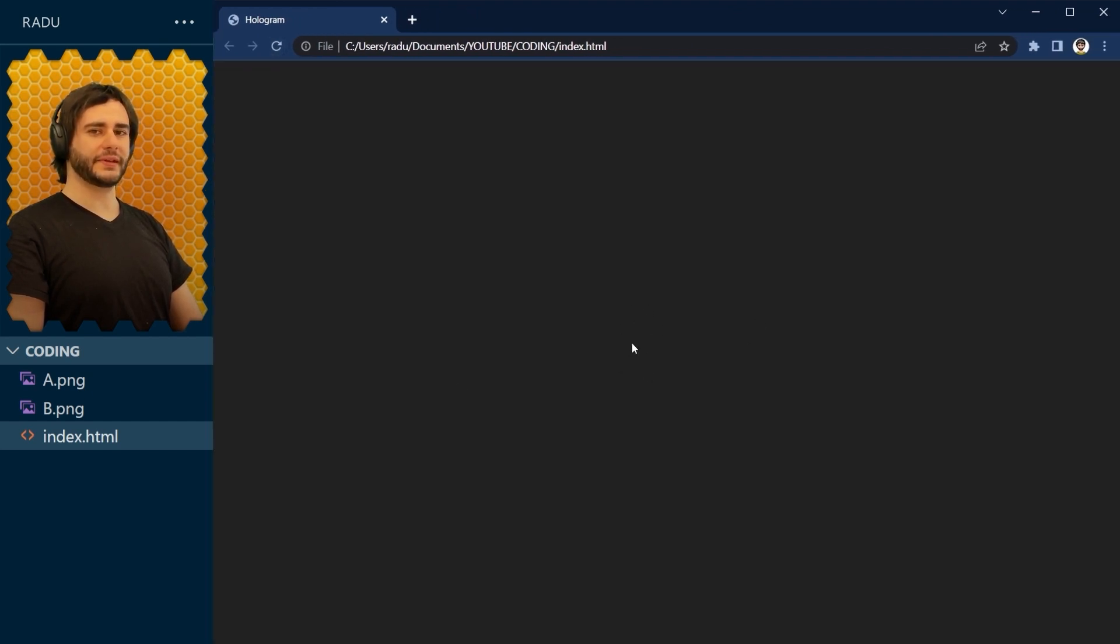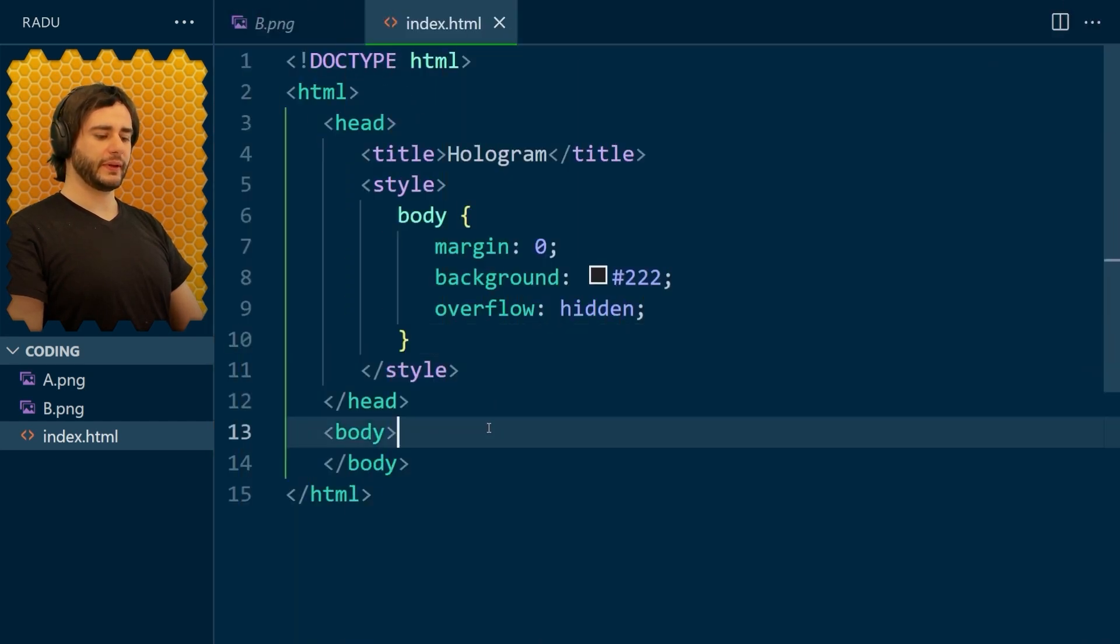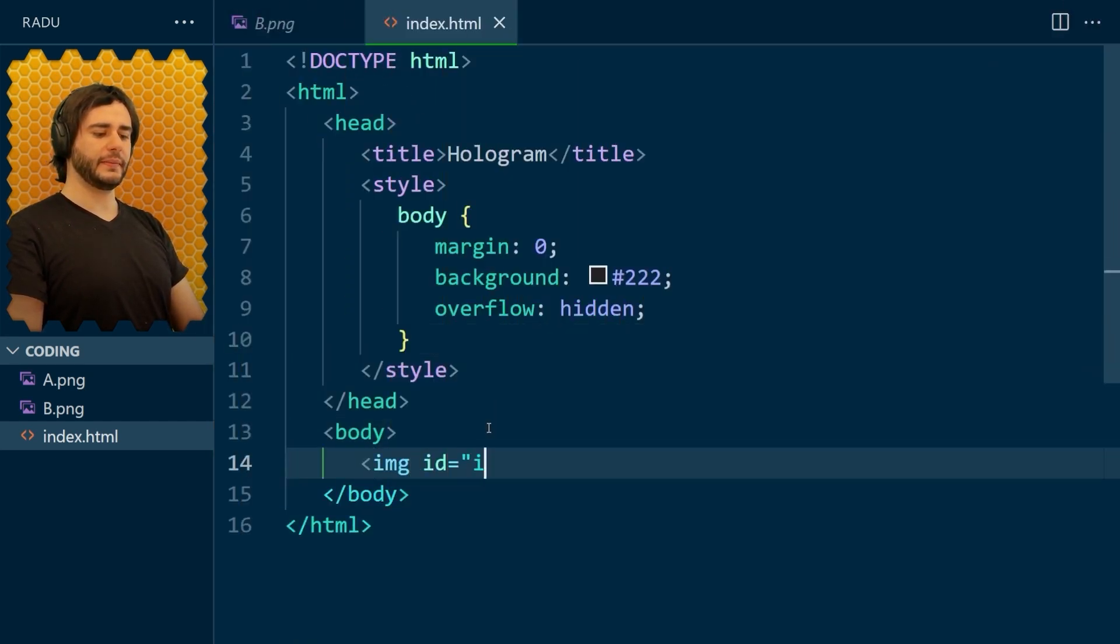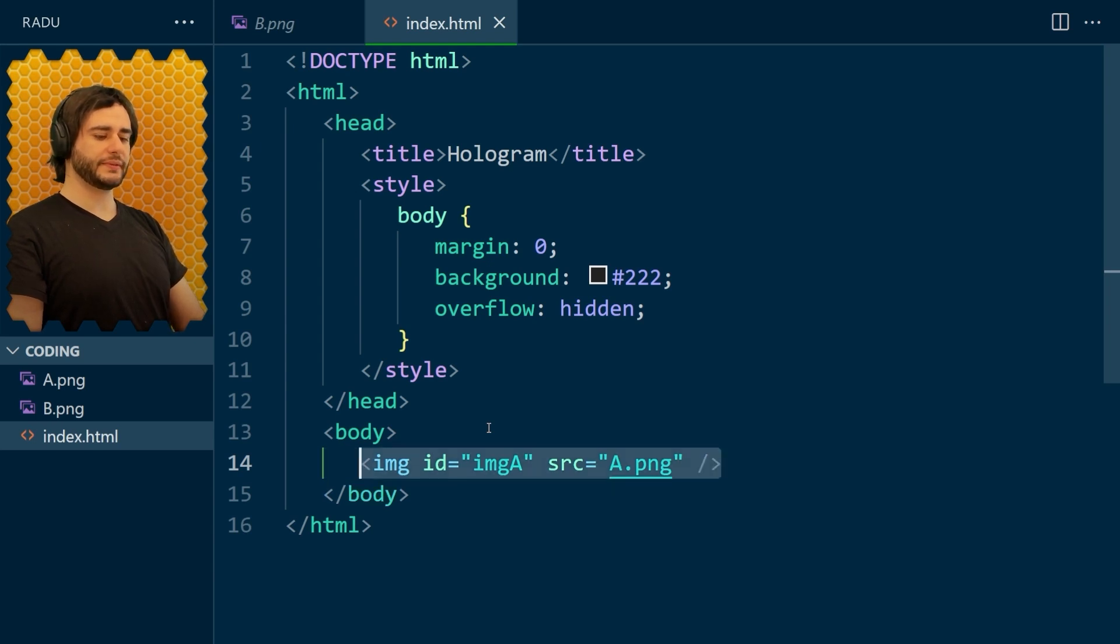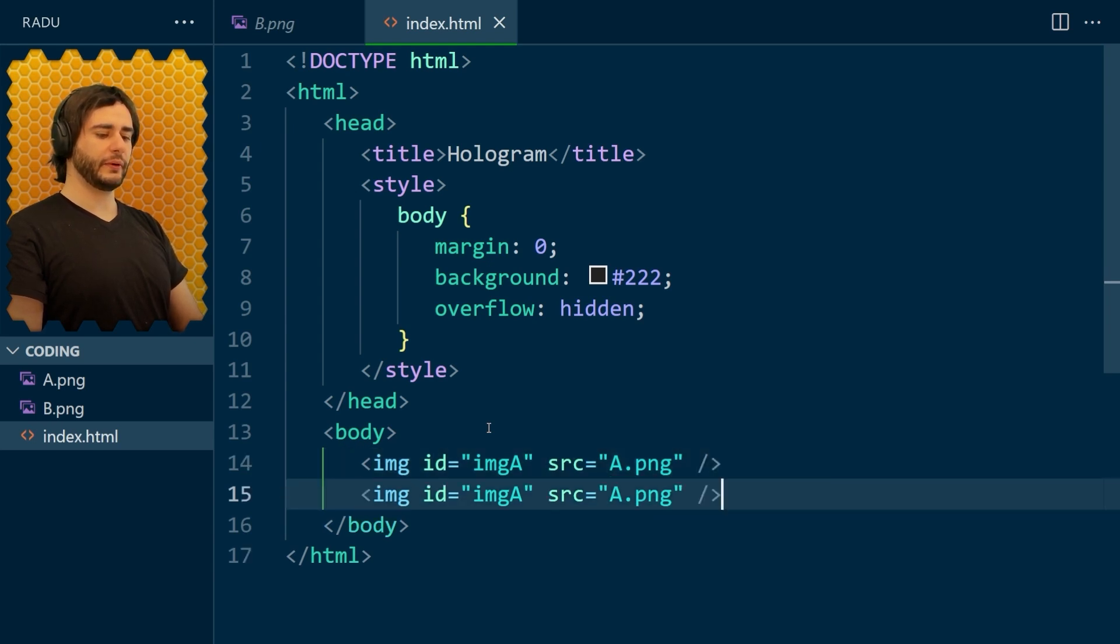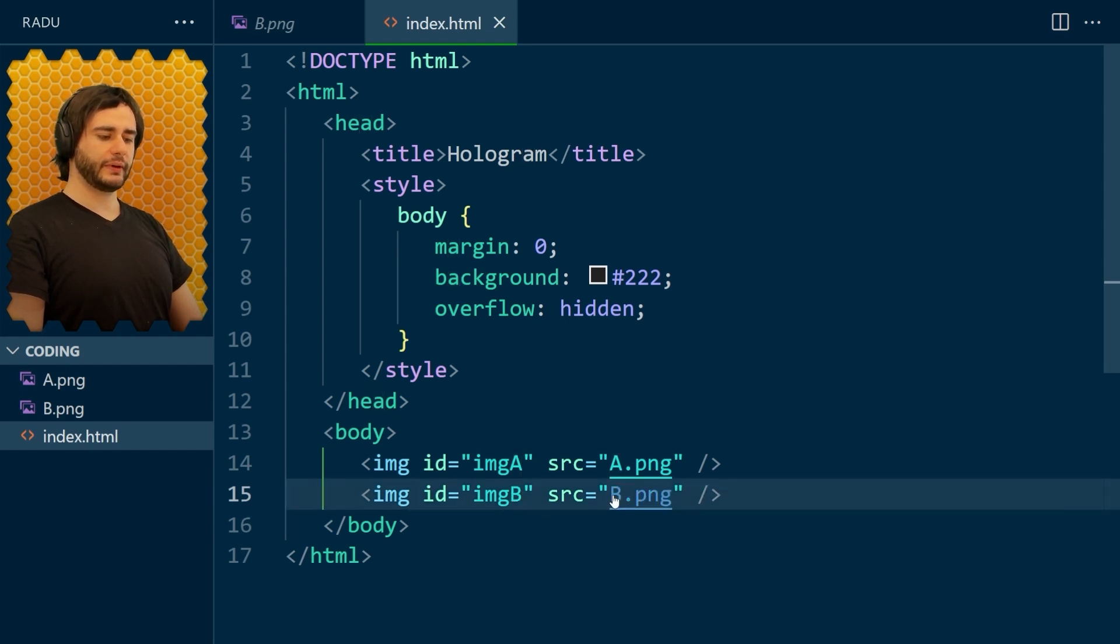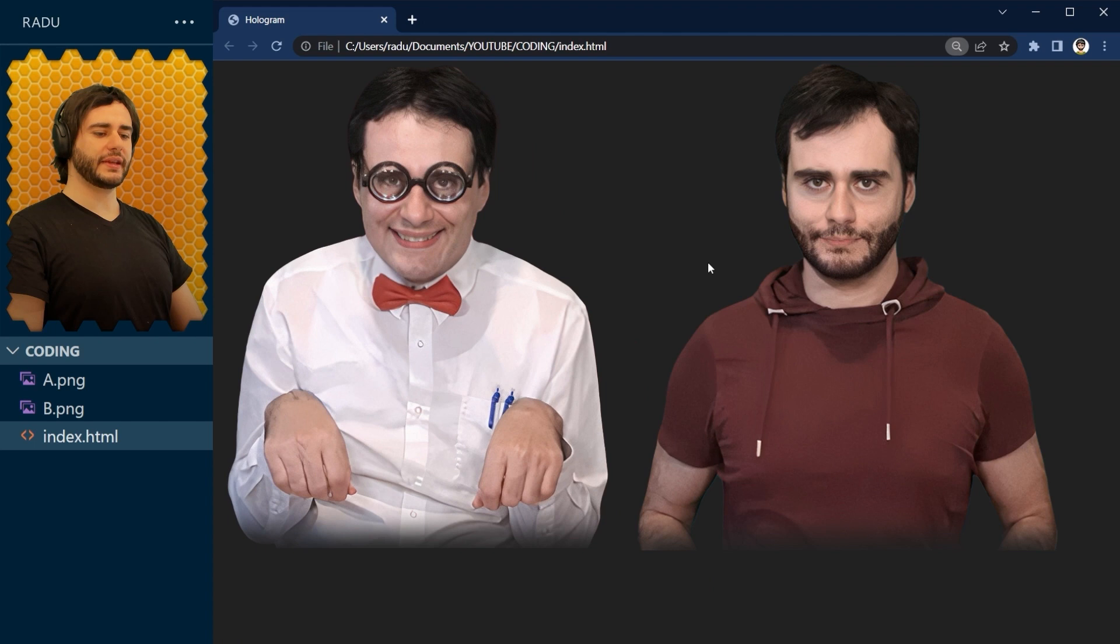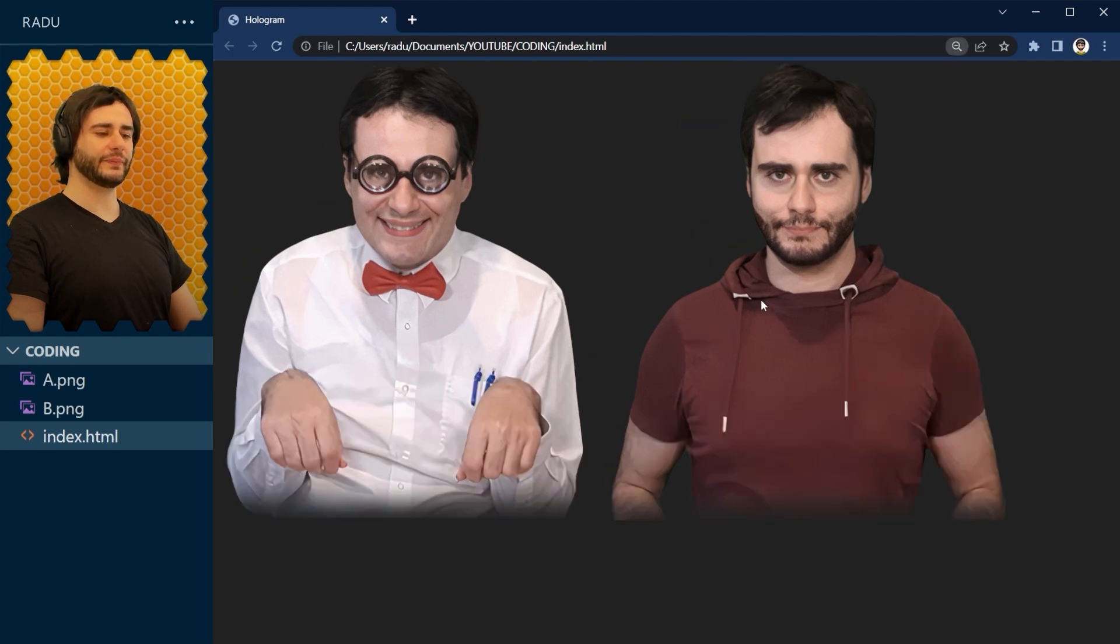Let's add the images here. So I'm going to go in the body and write an image tag with the ID image A and the source A.PNG. Let's close this and copy it below for B as well. Now, if we save this and refresh, we see only one image, but that's because they are stacked on top of each other. And when you zoom out, for example, you start to see them like that.